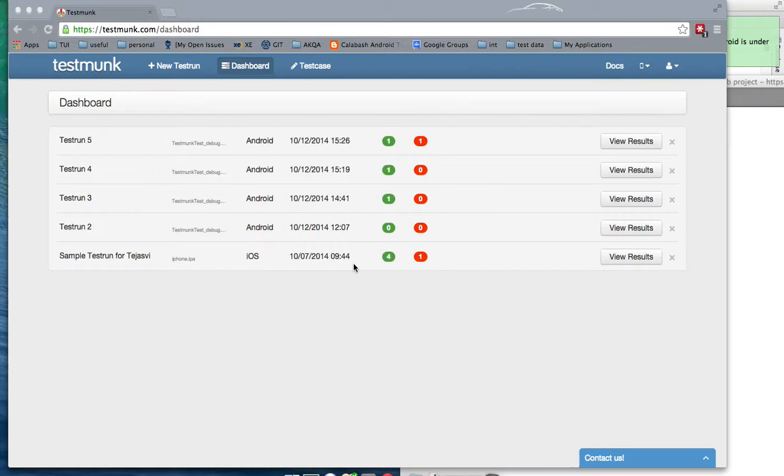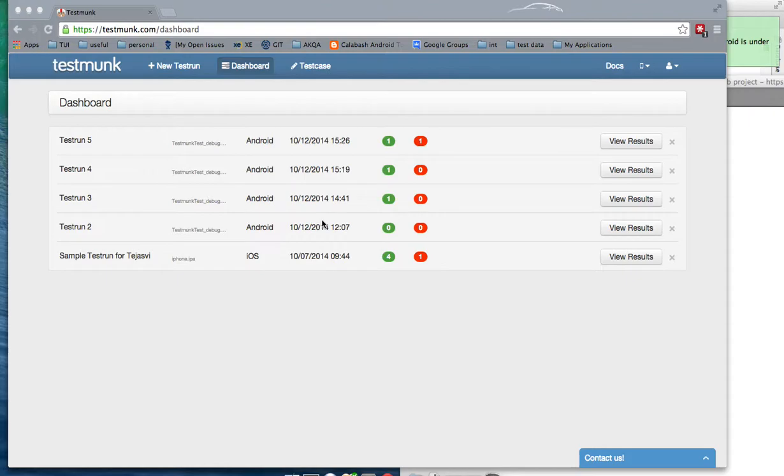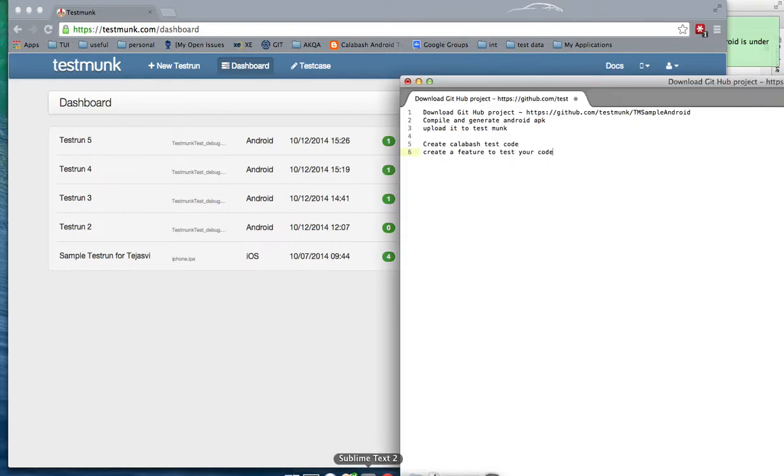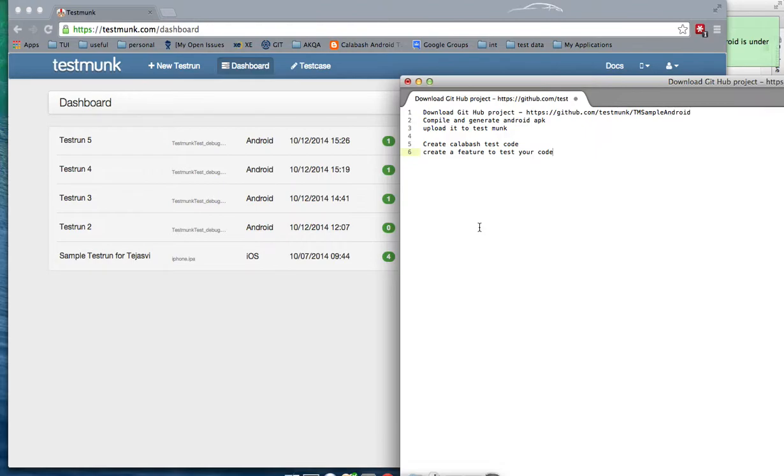The first thing you should do is register with TestMonk and create an account. Then you'll need to have some basic stuff done to get your tests running. You need to have a feature file which can be created quickly using the Calabash Android command.